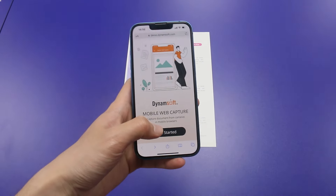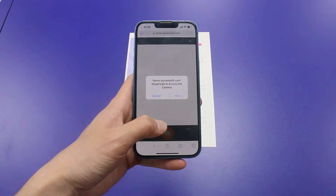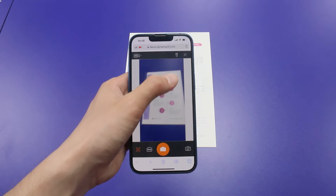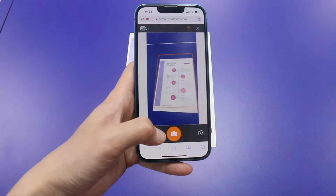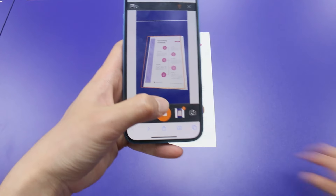I just need to click the Start button and point my camera at the document. Let's hit the Flash button to brighten things up. Once it's flat and ready, tap the Capture button.